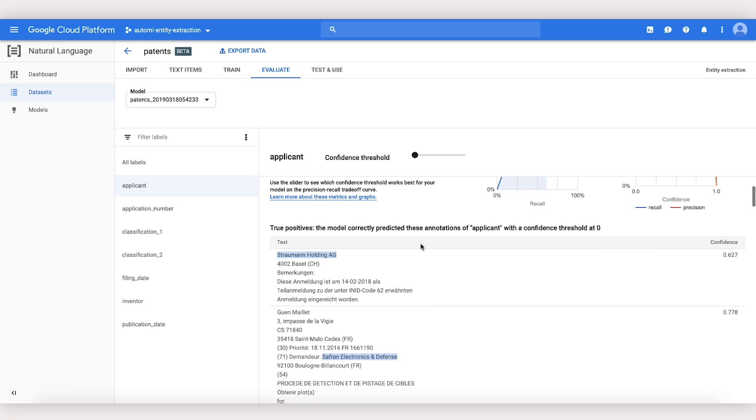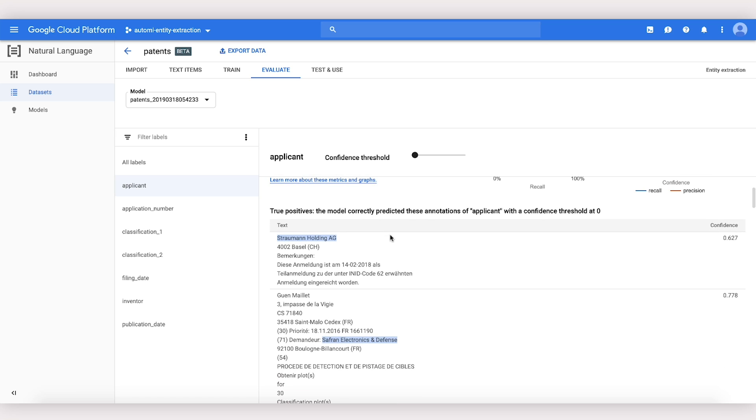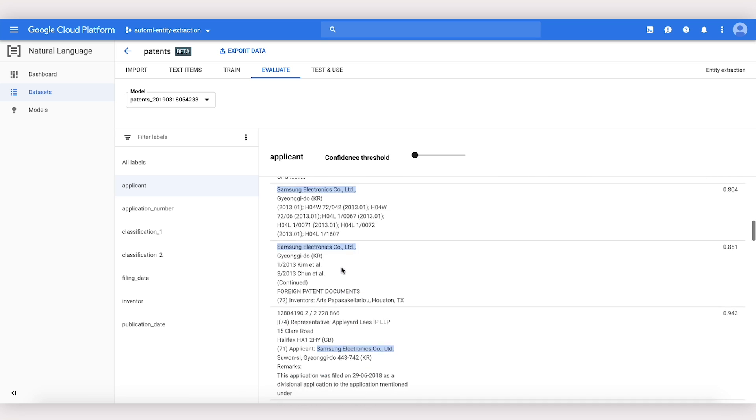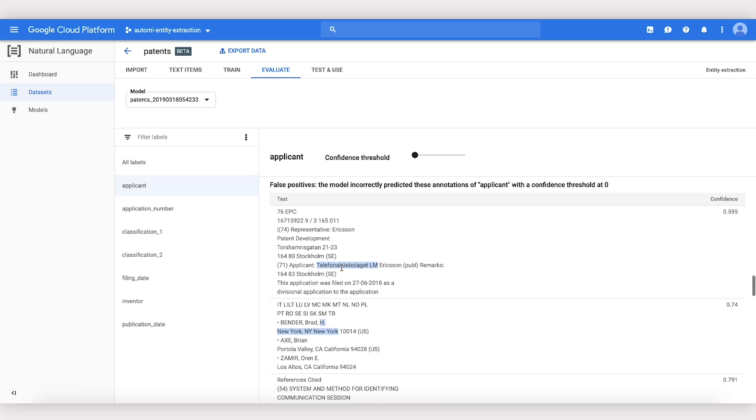We can also scroll down to see where the model correctly labeled Applicant, these are the true positives, and where it accidentally mislabeled text as Applicant, or false positives.